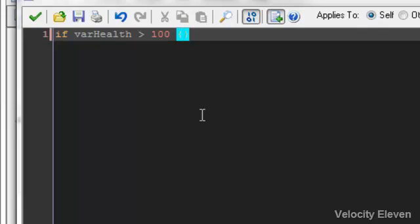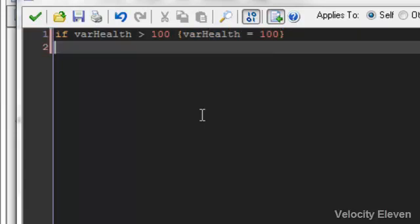If you, in fact, want health and your health goes over to 105, we want it to be back to 100. So then we'll go, var health equals 100. And that works.